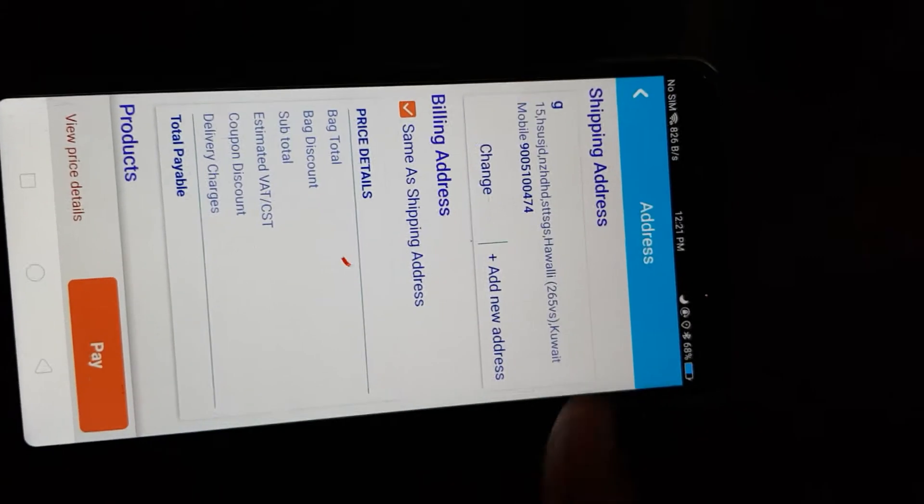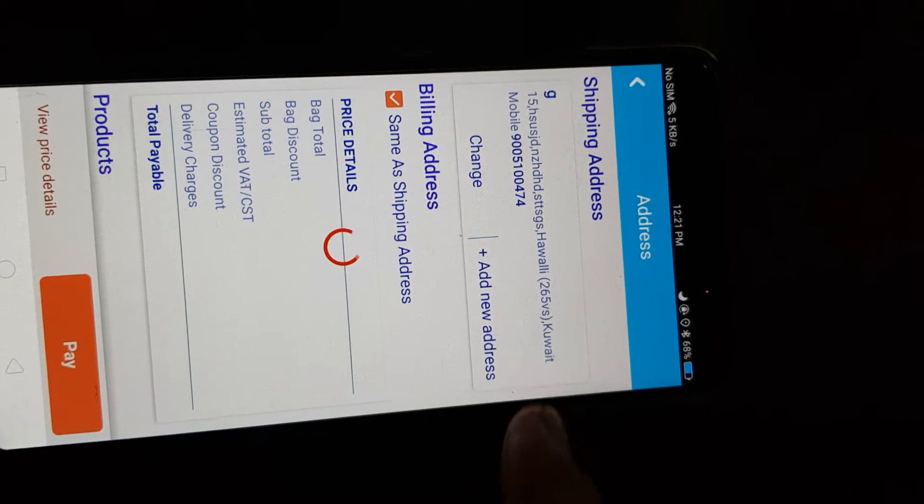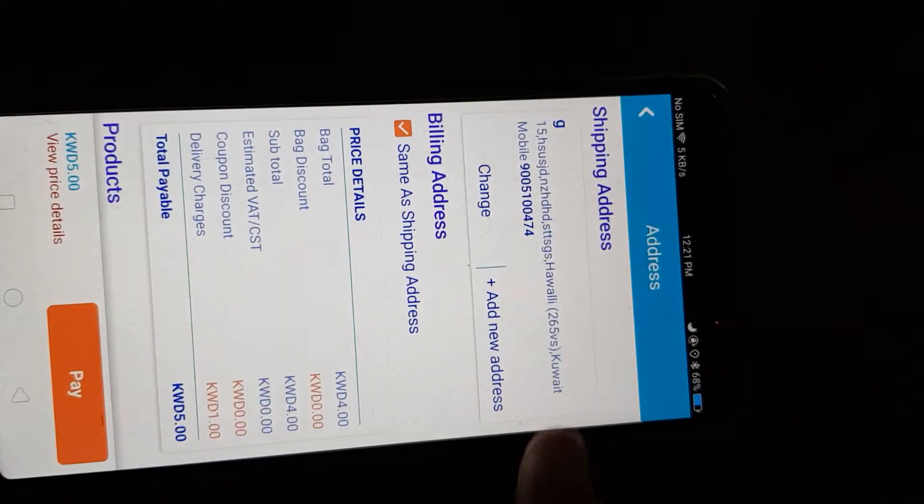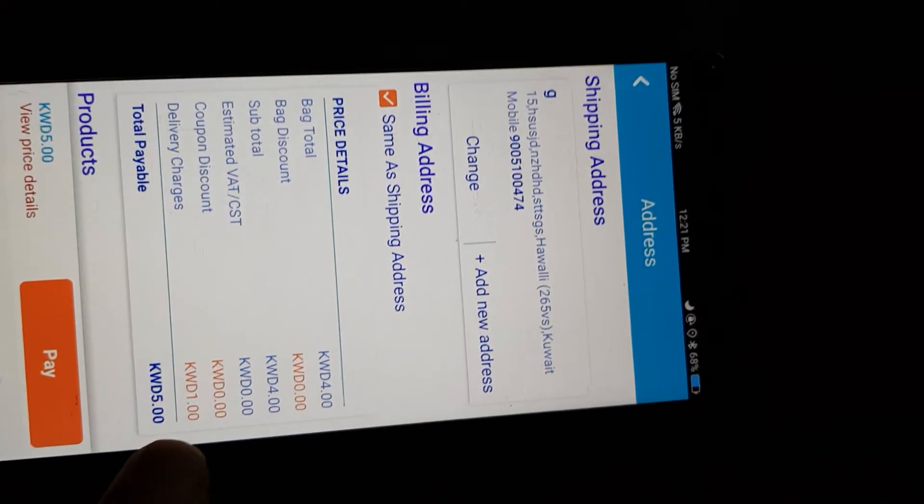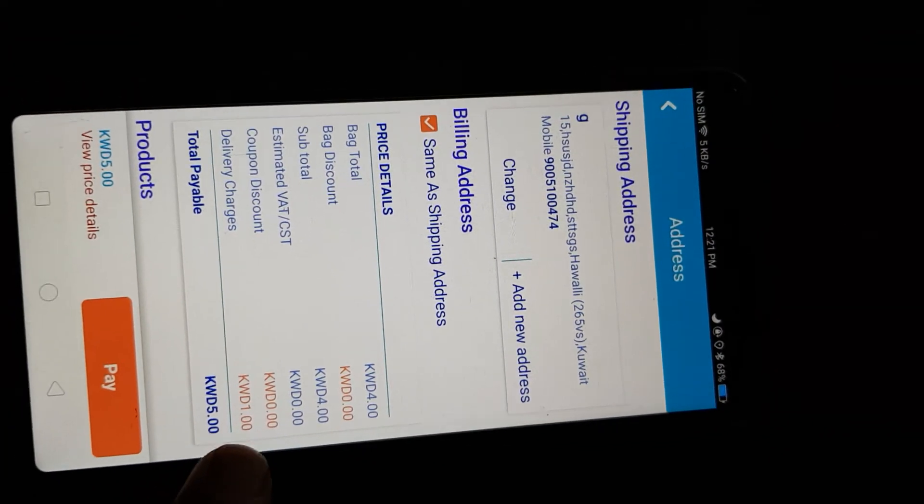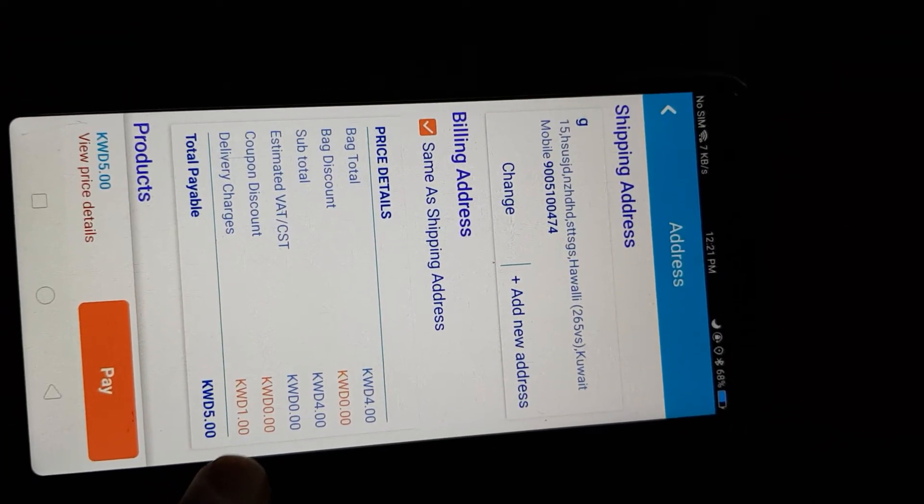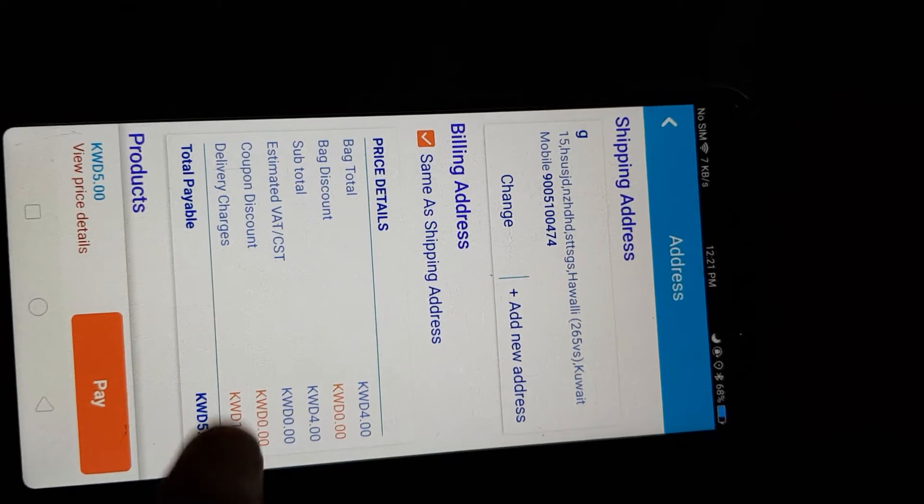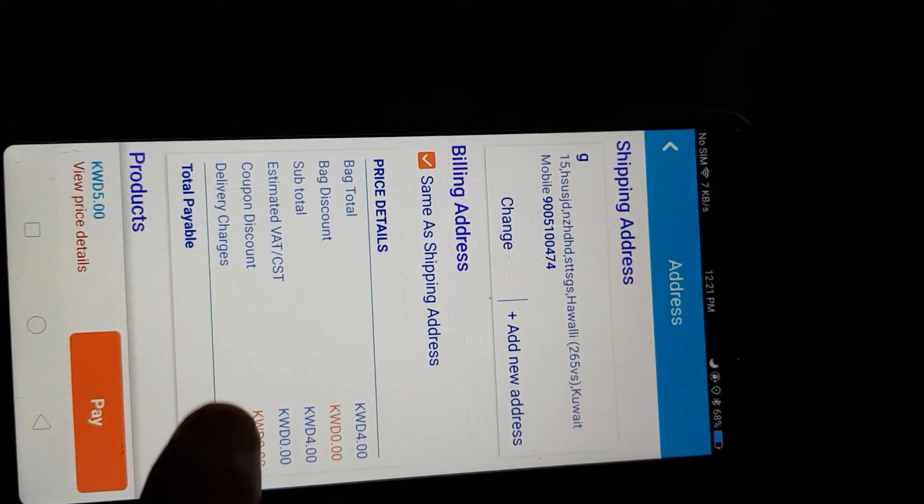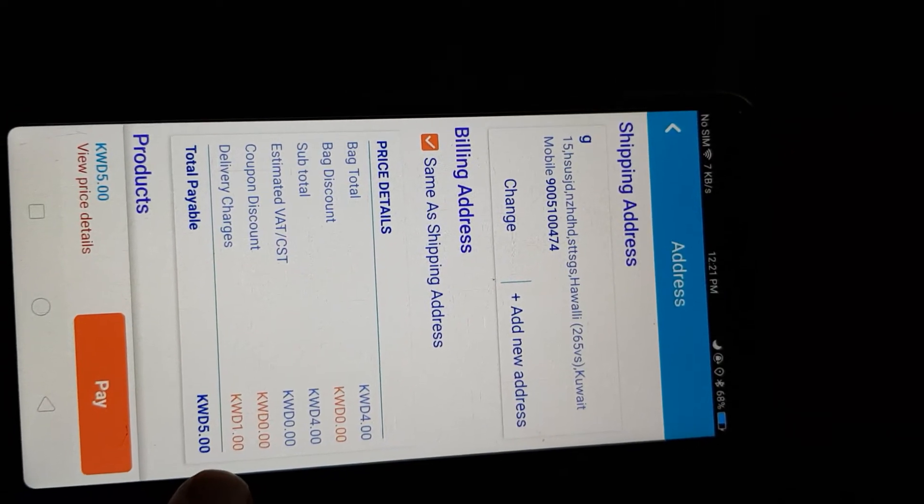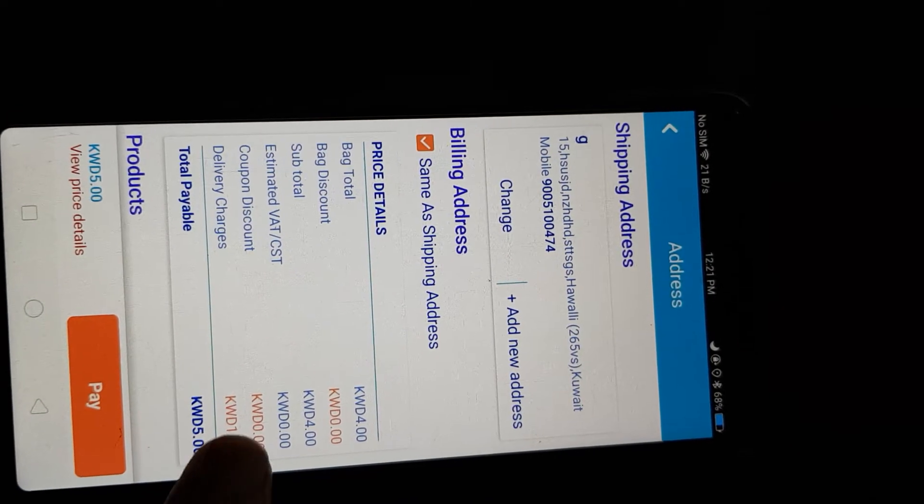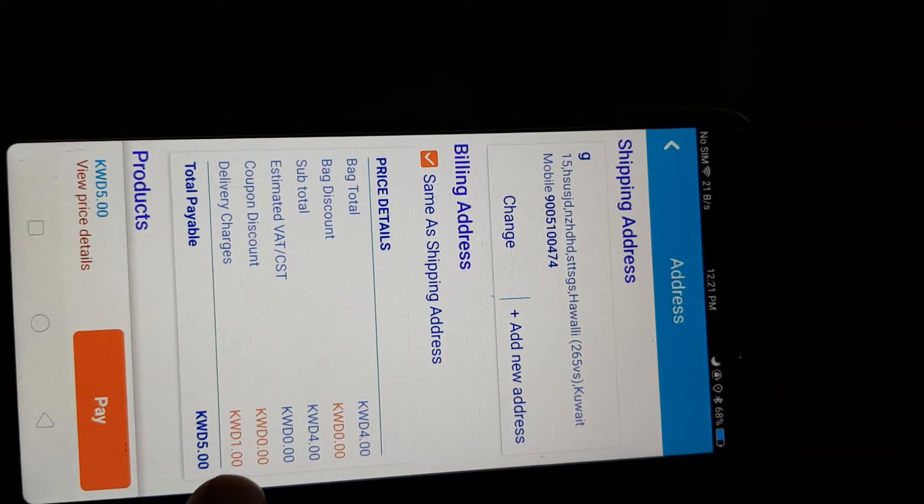Continue. Now for the cart, delivery charge is applicable as one. See, the delivery charge of one is being applied.